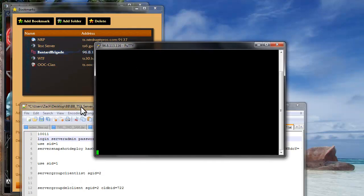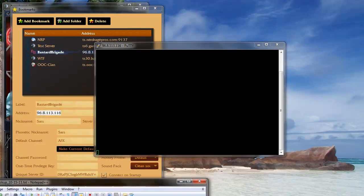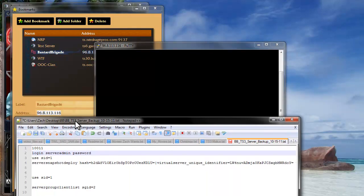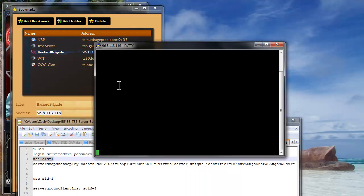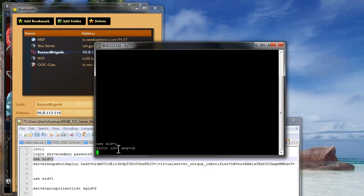Okay, I am logged in. And then the next thing you are going to do is use this, the useSID1, which will allow you to use the server admin, which says message OK.